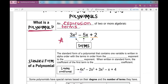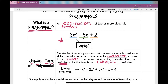When we talk about the standard form of a polynomial, the standard form of a polynomial that contains one variable is written with the terms in order from the greatest exponent to the least exponent. When written in standard form, the coefficient — that's the number in front of a variable — the coefficient of the first term is the leading coefficient. So this first example is 4x to the fourth minus 2x cubed plus 3x squared minus x plus 4.